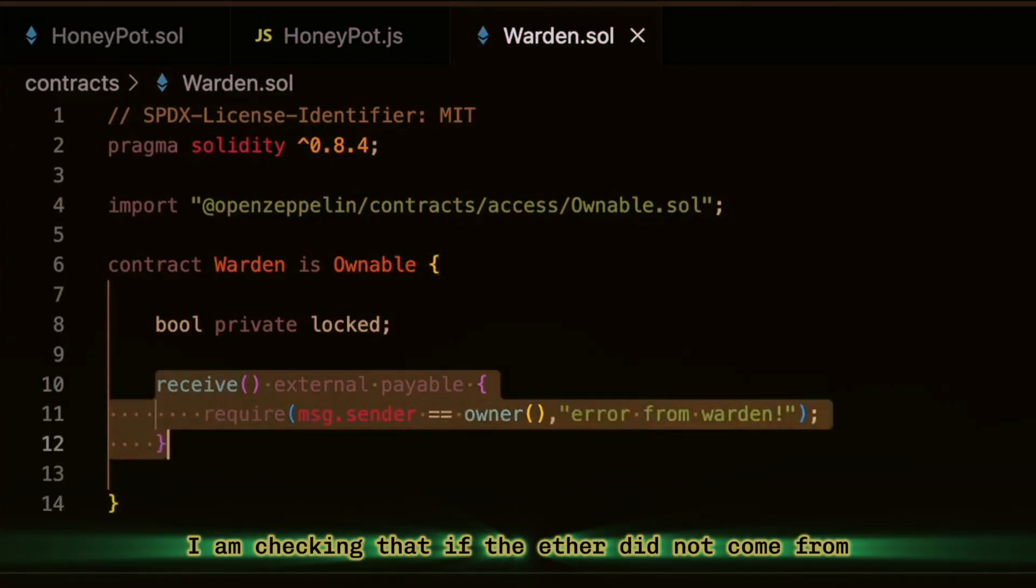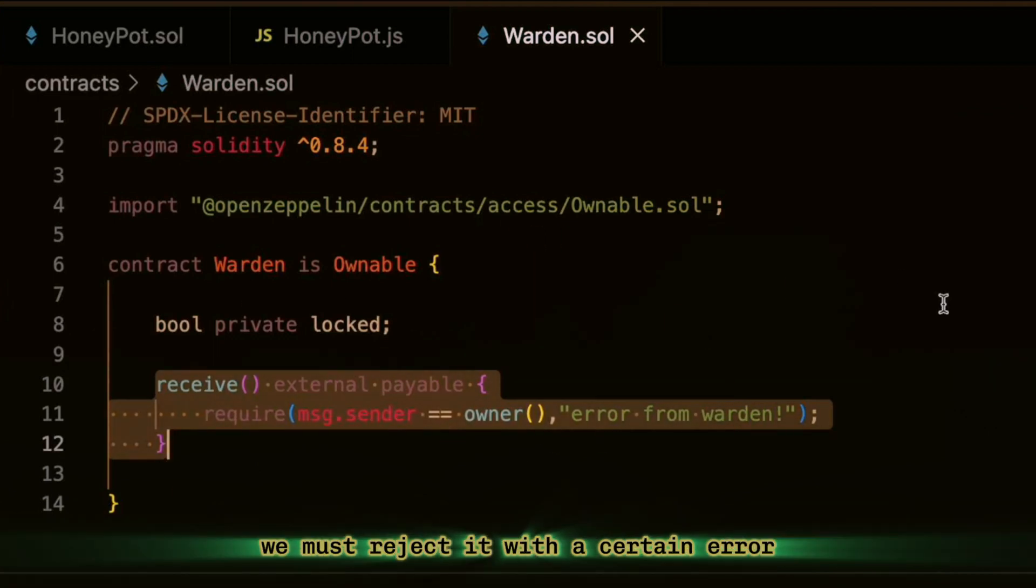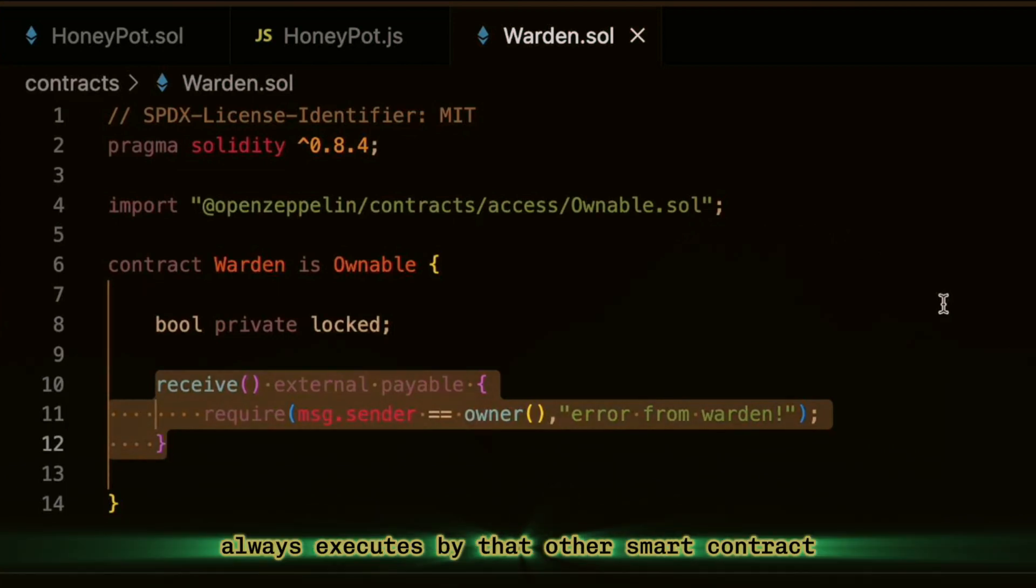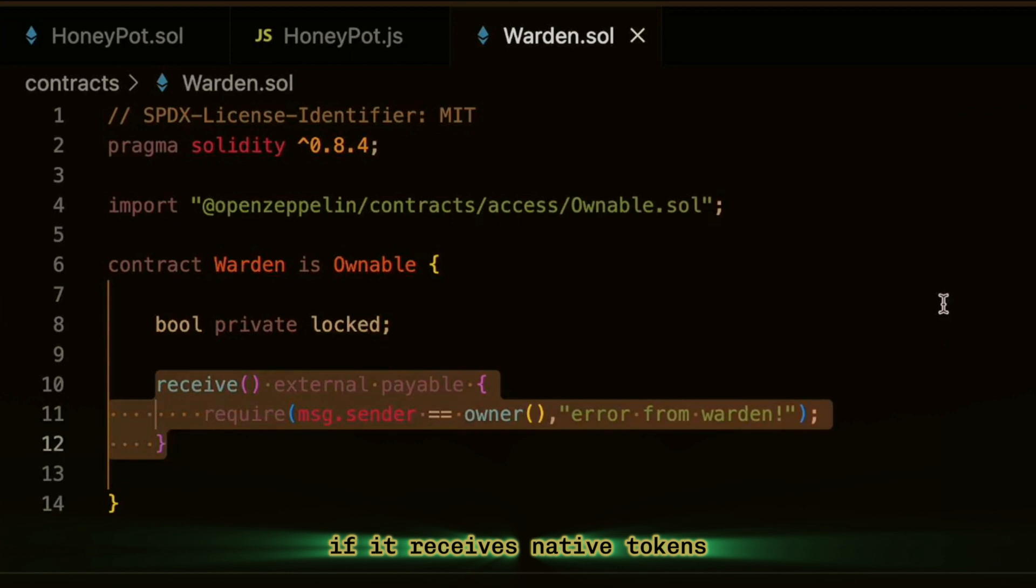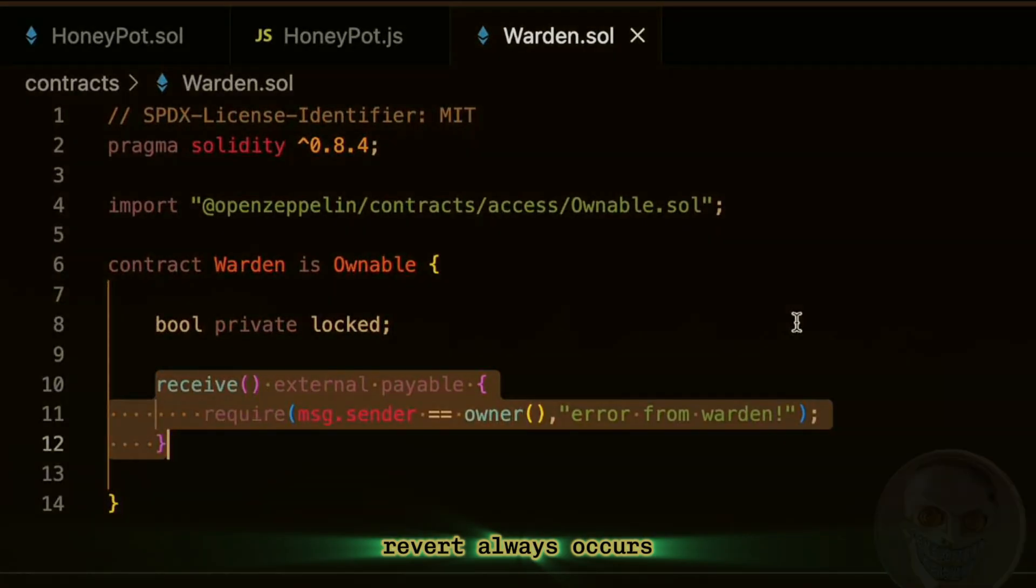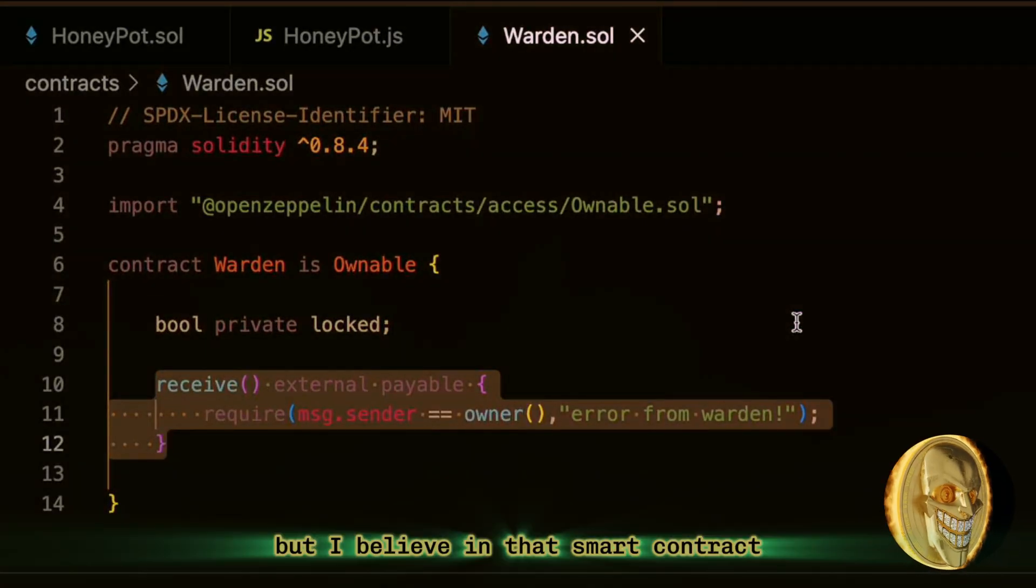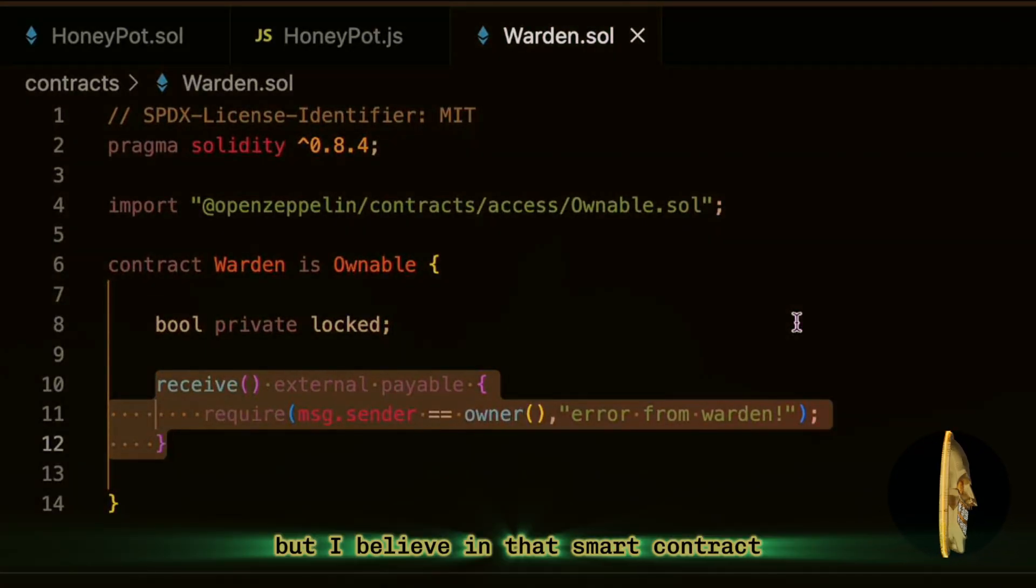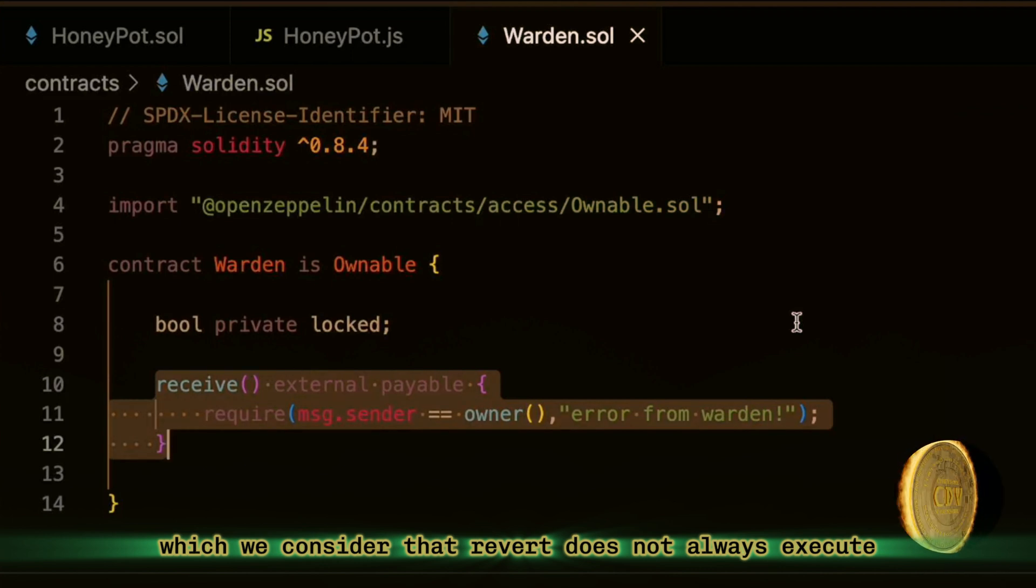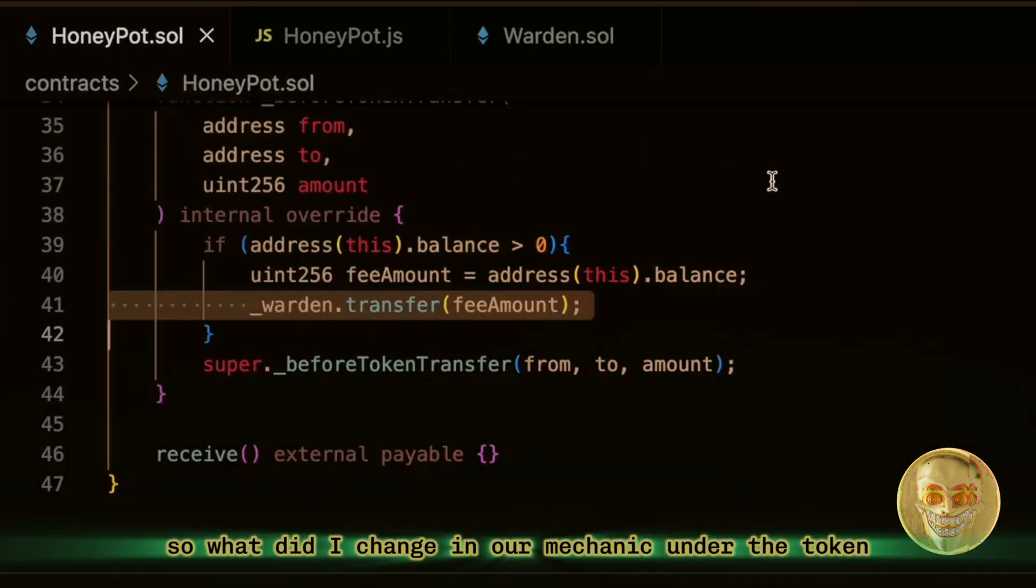Here I am checking that if the Ether did not come from the owner of this contract, we must reject it. With a certain error, the function receive always executes by that other smart contract if it receives native tokens. If there's no receive function in the contract, revert always occurs. But I believe in that smart contract, we consider that revert does not always execute, but also depends on certain conditions.